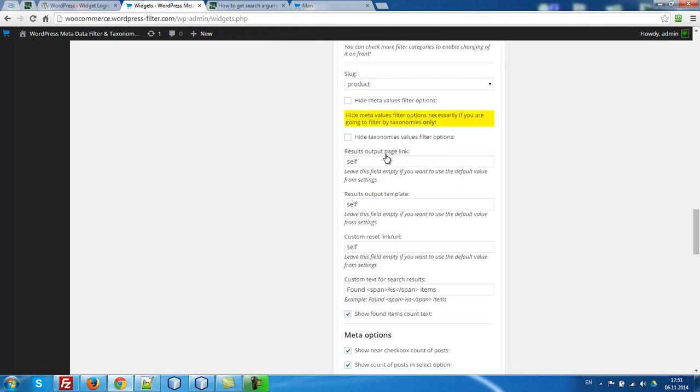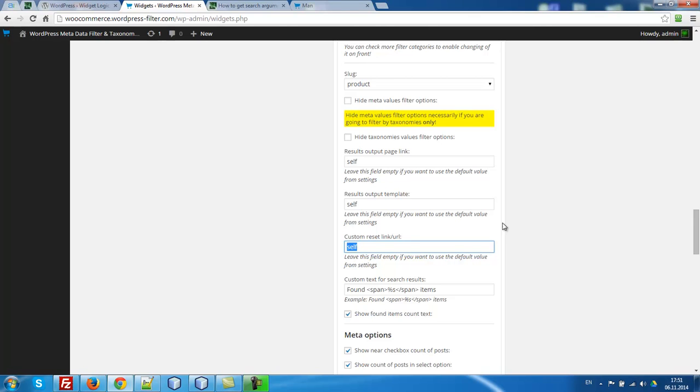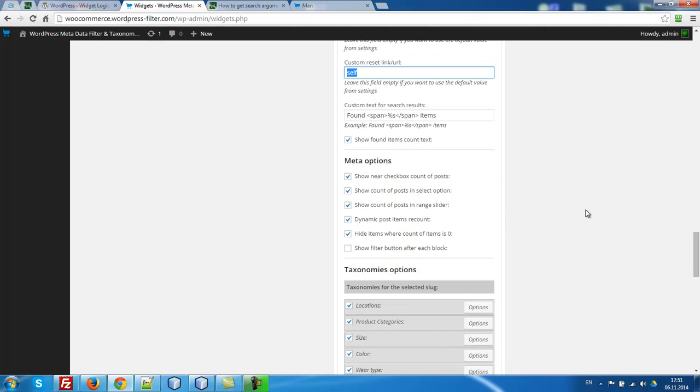For this widget, we have to write redirect to page link self, redirect to page template self, custom reset link - write self here.